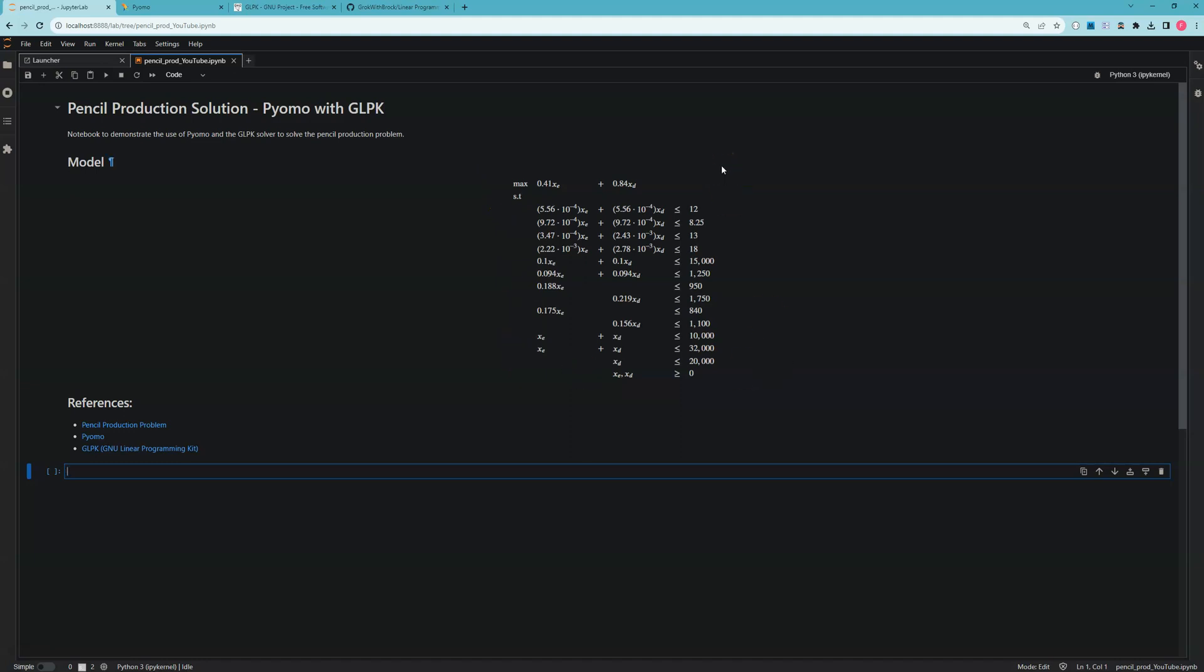We need to solve this model to find the optimal solution. In this case, our optimal solution is the quantity of two different types of pencils to produce: X of E represents the lower-end economy writer pencils, and X of D represents the deluxe writer pencils. You can choose different ways to solve this—I've made a video using Microsoft Excel's solver, but in this video we're using a Jupyter notebook with Python, the pyomo package, and GLPK or GNU Linear Programming Kit as the actual solver.